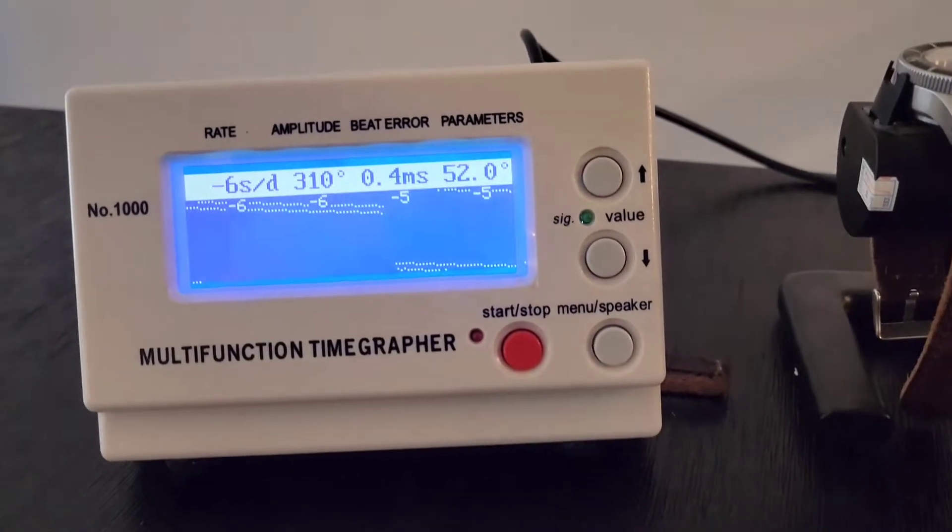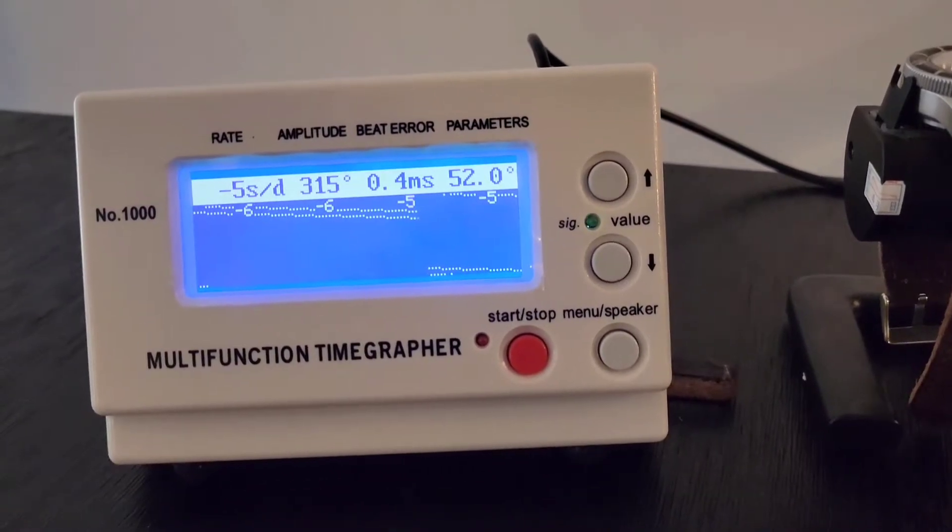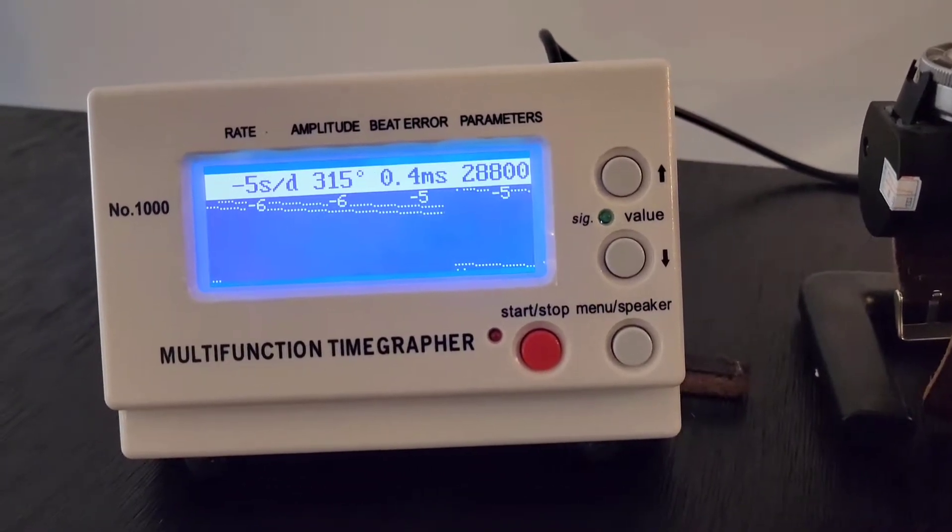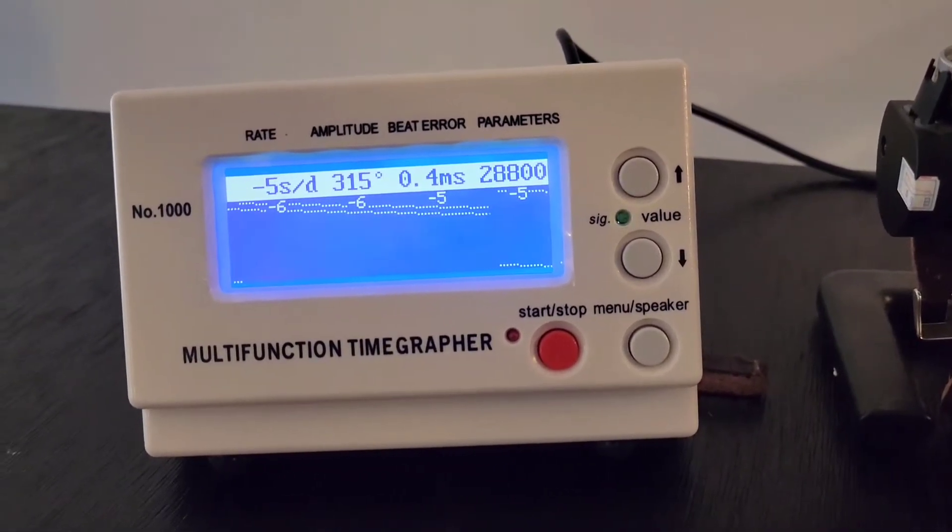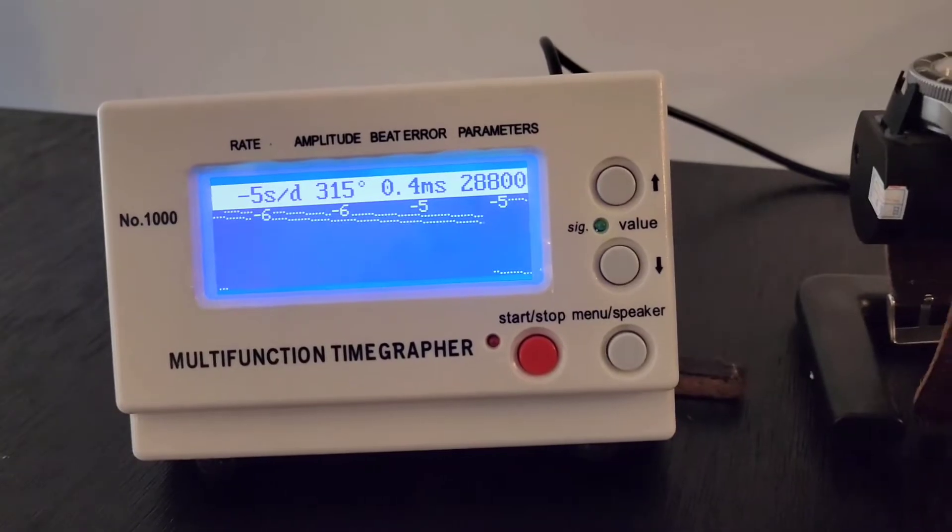So the balance wheel and the escapement are being picked up by this machine. So right there, I think by anybody's standards, that's pretty good timekeeping. Right at 5, 6 seconds a day.